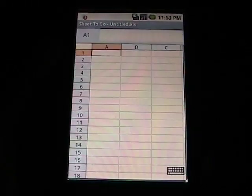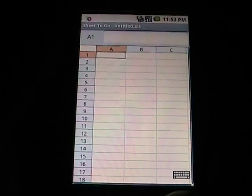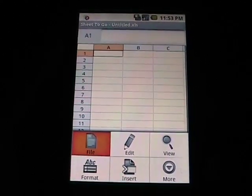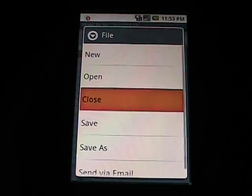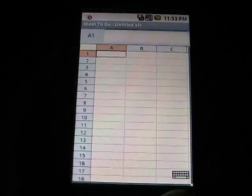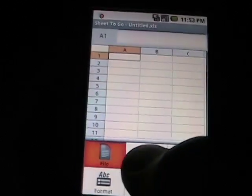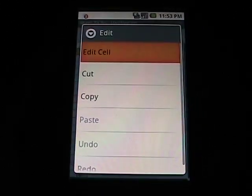Let's jump into Sheet to Go. As you can see, there's our Spreadsheet. Again, we've got File: New, Open, Save, Send Email, all the same pretty much. Edit is a bit different.